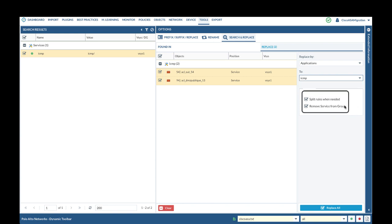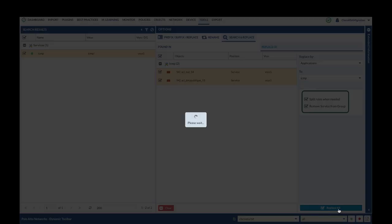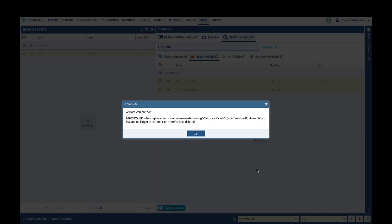There are two options here. First one, split rules when needed. What it does is after we replace the service object with application, if the original rule contains more than one service port, it will separate service port-based rule and app ID rule into separate rules. Second option is it will remove the service from service group after we replace the service object with application. Click Replace All to replace service object with application.